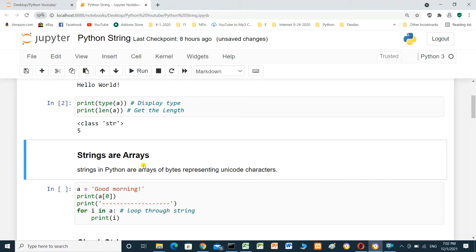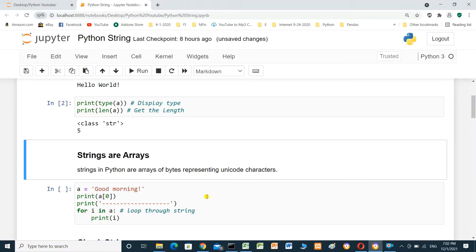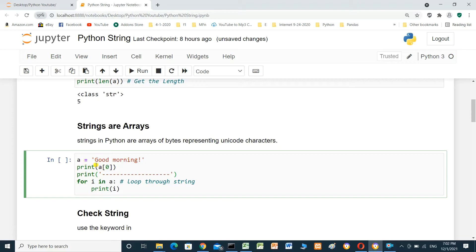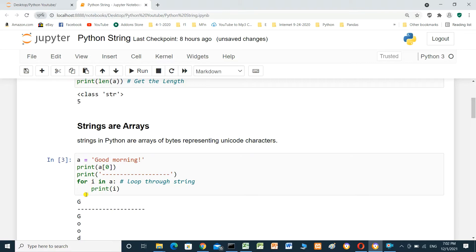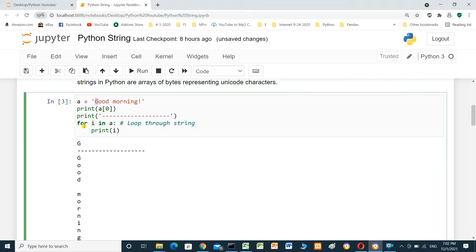Strings are arrays. Strings in Python are also arrays of bytes representing unicode characters. We will run this cell with A equal 'good morning', print A at index zero, and we will make a for loop — for I in A, print I — which will print every character inside single quotation.